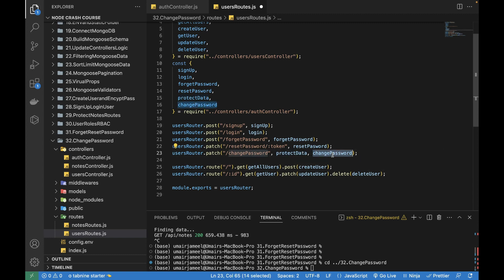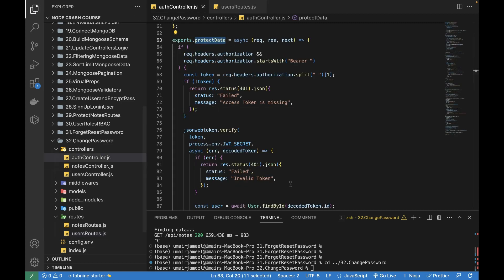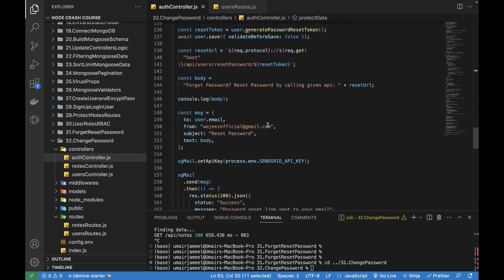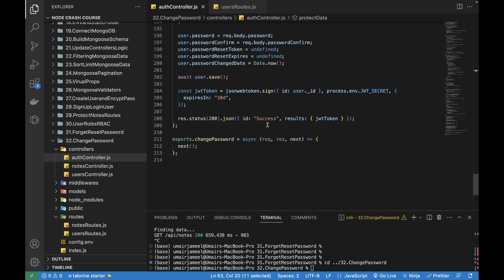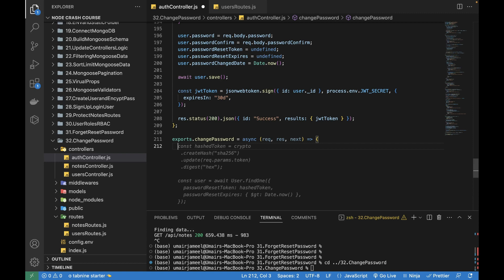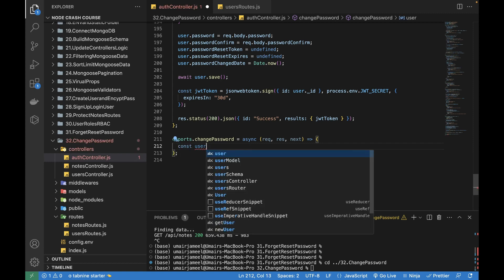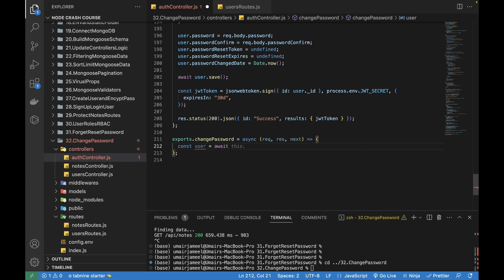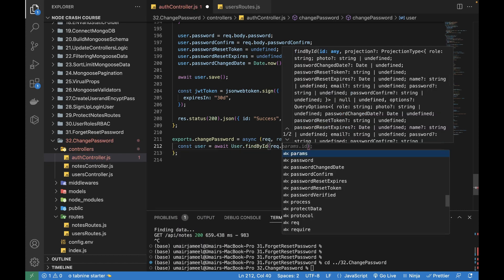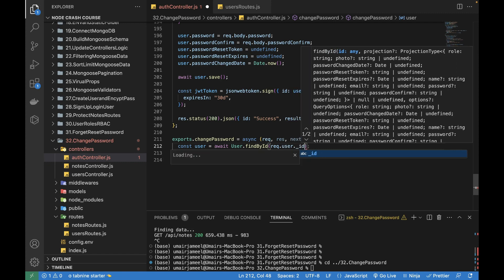Now we're done creating the route. Let's go to the auth controller and write the function. First I need to get the values from the request body sent from the client (Postman). Then I'll fetch the user with await User.findById, passing the user ID from req.user._id.